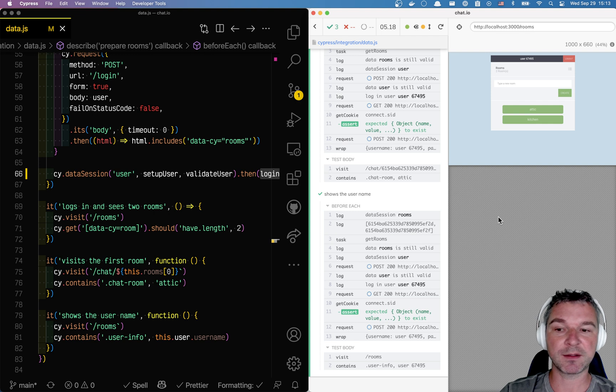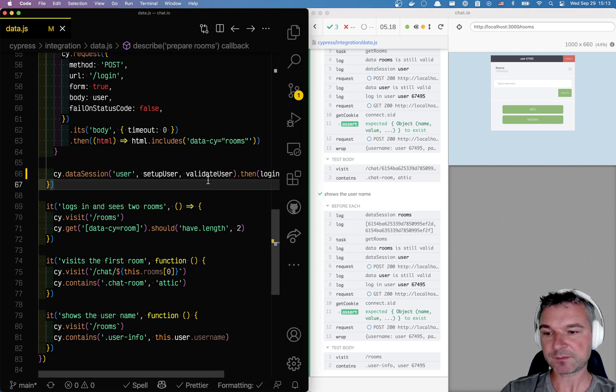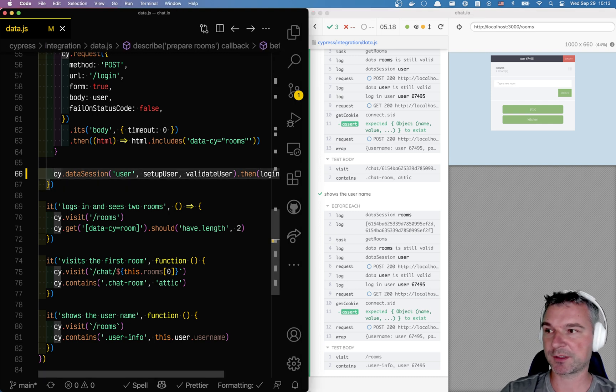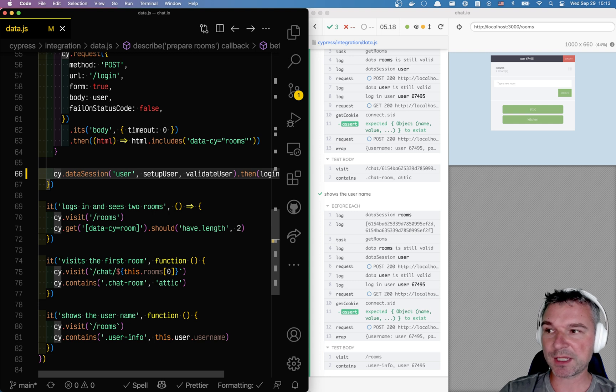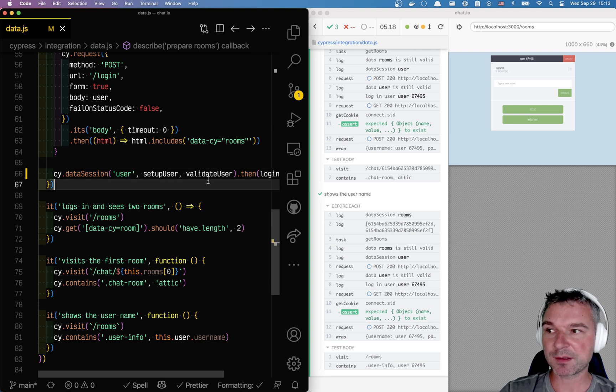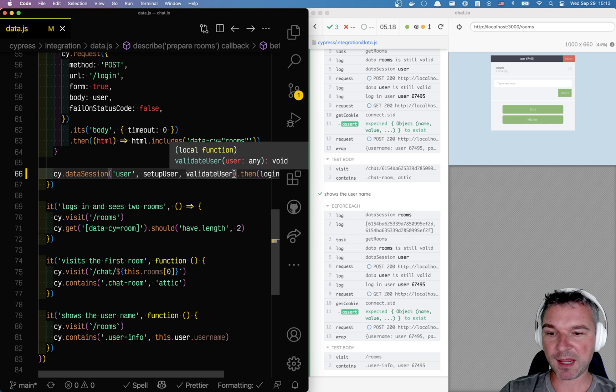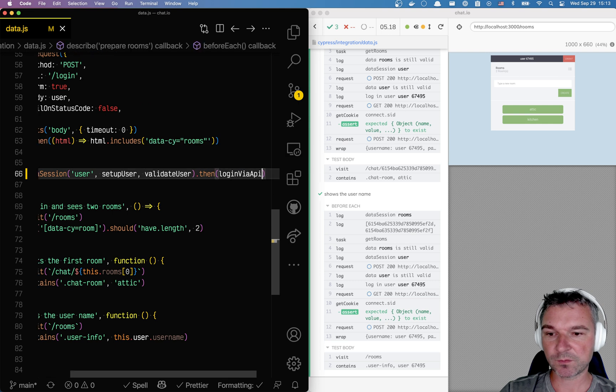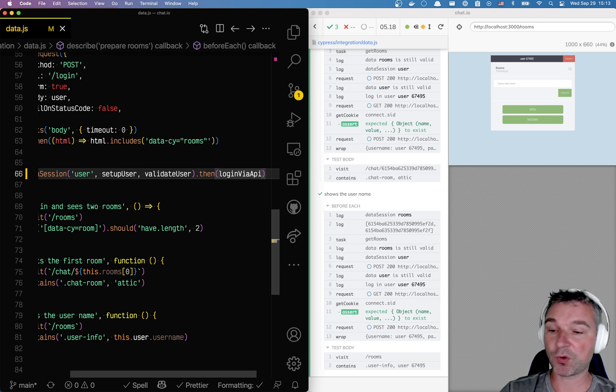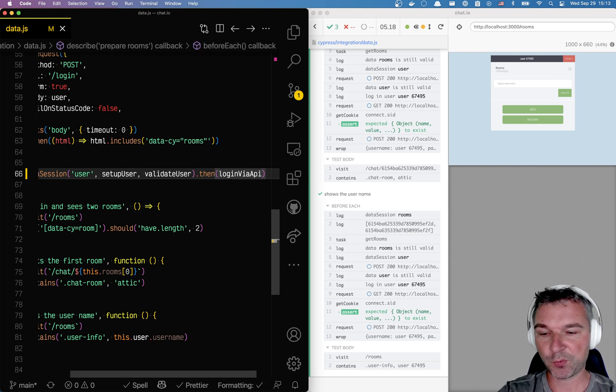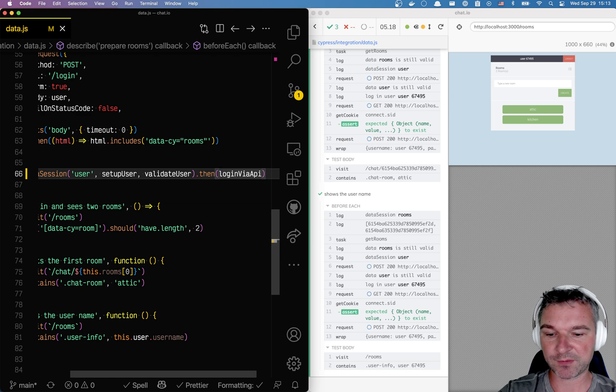So that if the user is already logged in, the session can immediately log a user again by restoring the cookies and the session and so on. So here's how we can use this command together.